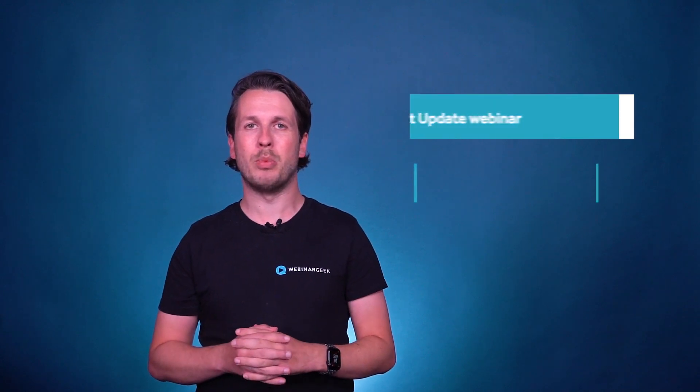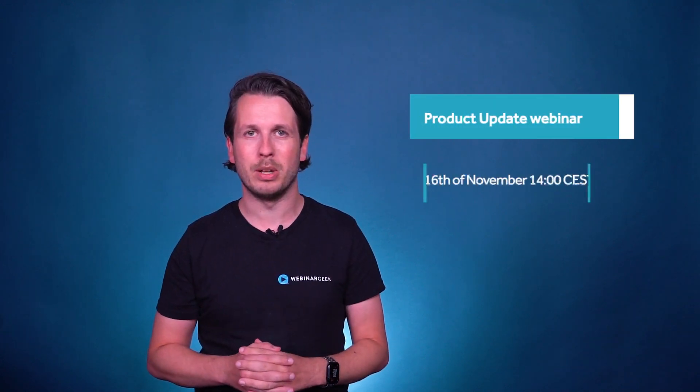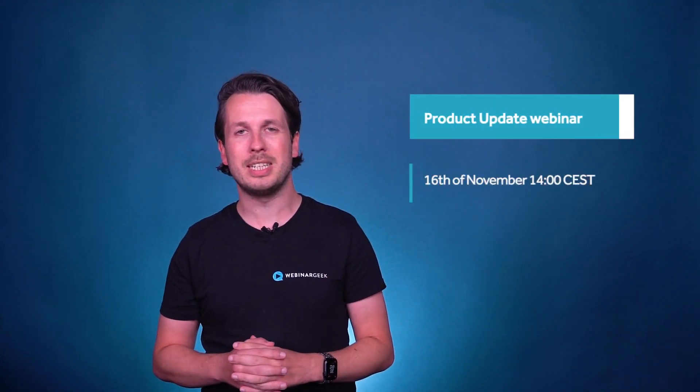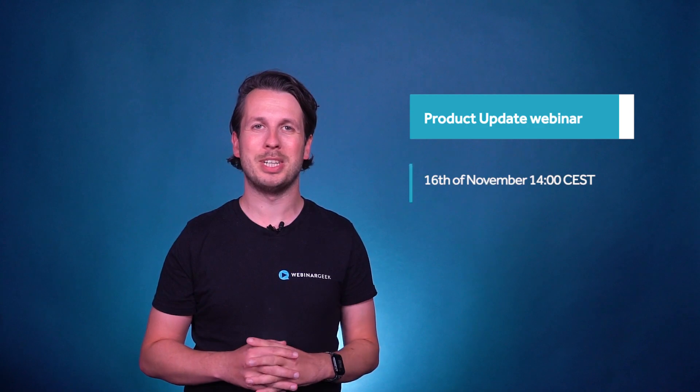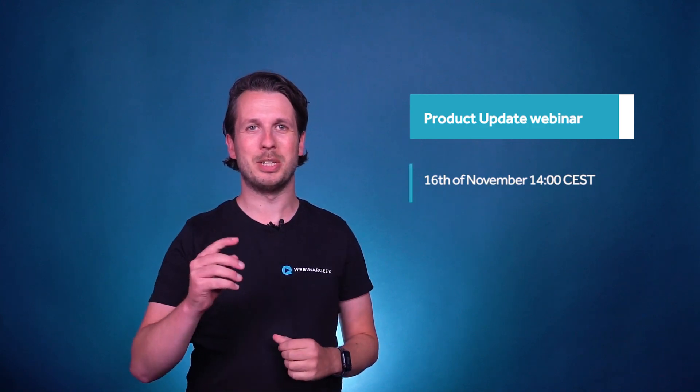Feature still in the works: Email Statistics. We're launching next month a big update to the statistics, allowing you to see who has received, who hasn't received, and who has opened your sent emails. I will demo this feature and others in my next product update webinar, which will be held on the 16th of November. Looking forward to seeing you there. Stay tuned.